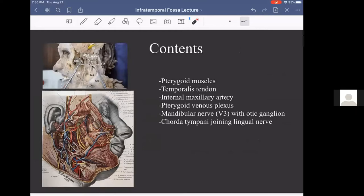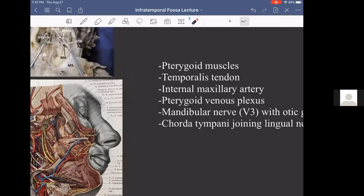There's a lot in the infratemporal fossa. We have the pterygoid muscles — the lateral and medial pterygoid making that V-shape. The temporalis tendon comes down and attaches to the coronoid process. We have the internal maxillary artery, and if you've ever done surgery in this area you know about the pterygoid venous plexus because it bleeds like stink when you get into it. For neurovascular structures, we're looking at the trigeminal mandibular division coming out in this area and the otic ganglion.